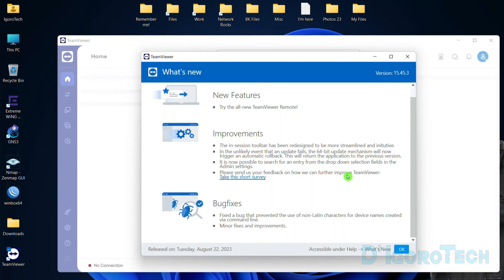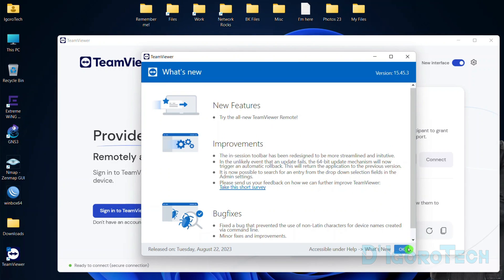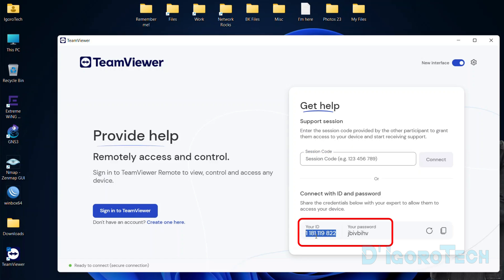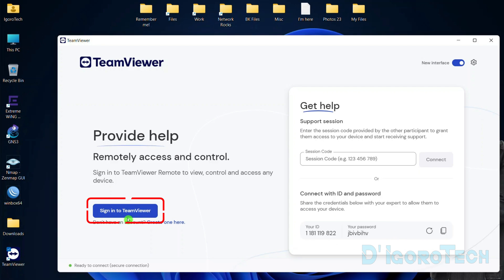Now we are back to the new interface. If you want someone to remote into your device, you need to share with them your TeamViewer ID and also the password. However, for the latest version, they cannot remote into your device if you are not logged into TeamViewer. You must log in first, and then only they can remotely access your device.